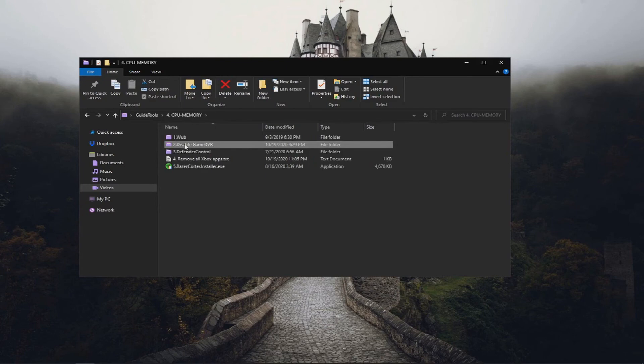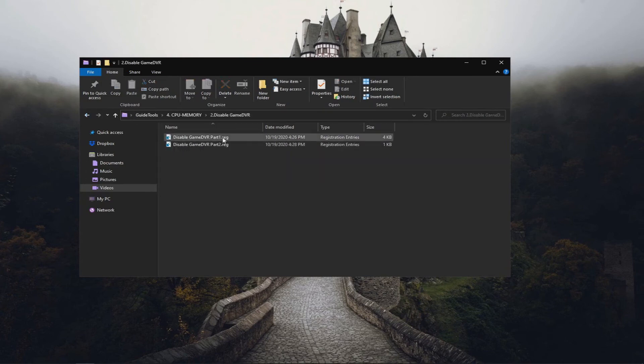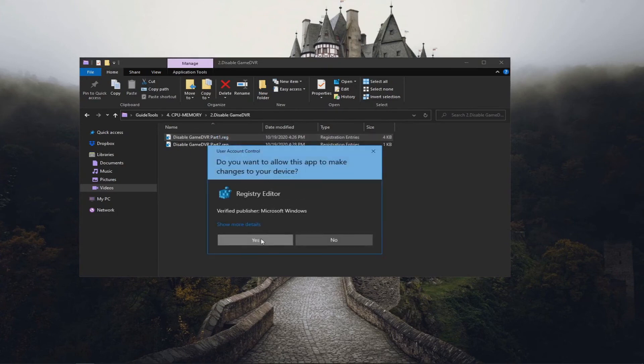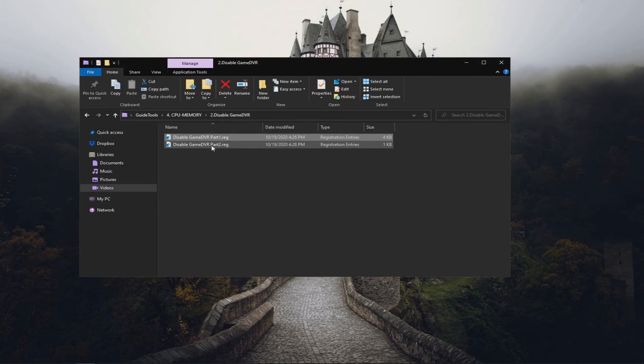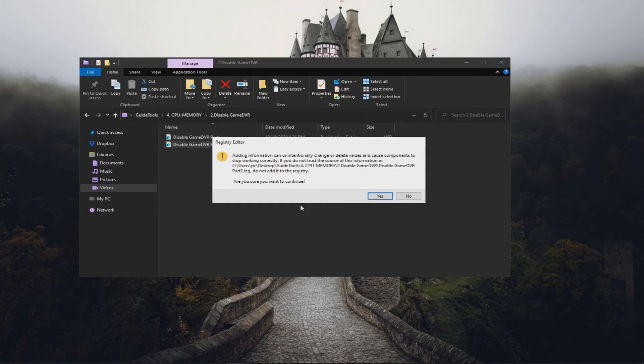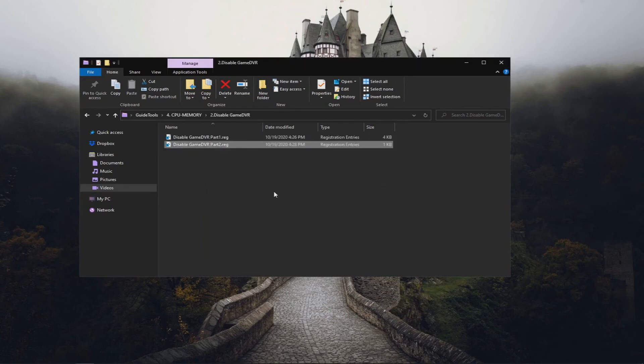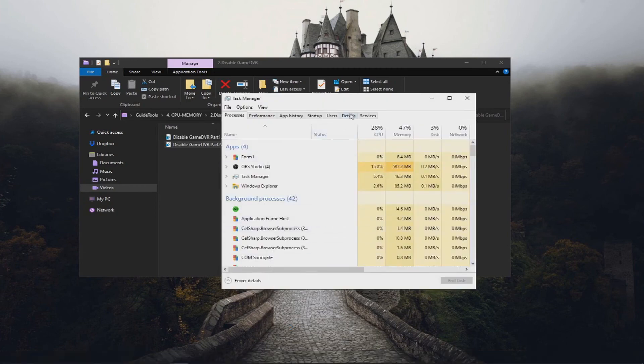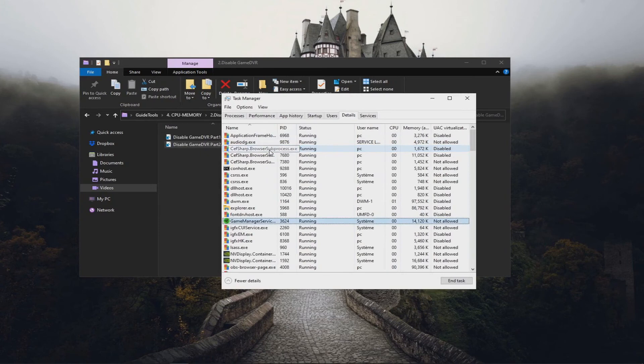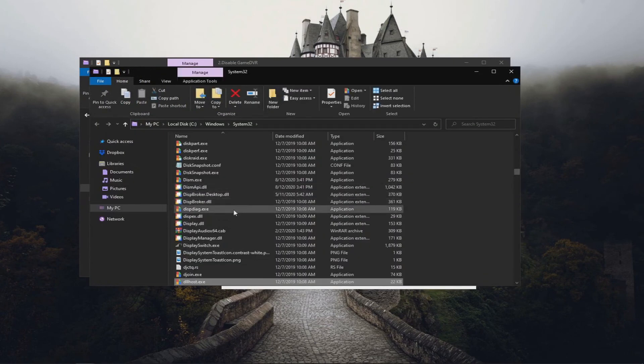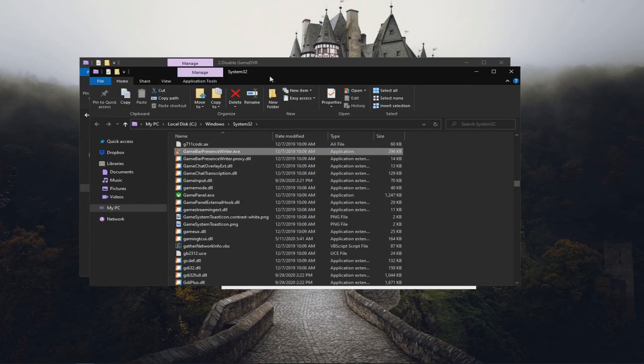So now the next step we have here is disabling the game DVR. One of the most annoying FPS consuming, it is a very annoying feature that Windows has ever made. So straight up, there are two registry parts in this one. We will remove the abilities that the game DVR has first by clicking here and applying this first registry. So I just did that. And the second registry will disable the game DVR from running. However, the game DVR or the game bar might still be running in the background. Let's check. It's not here. But I think we are going to go to the Windows system to find out. We are going to go to the Windows system. Game bar.